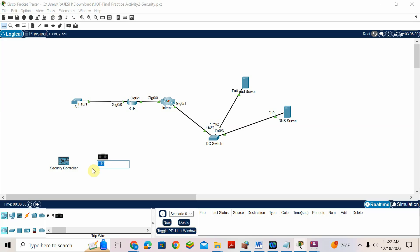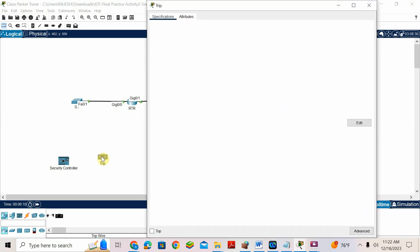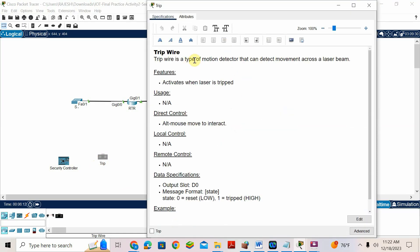What is the trip sensor? It is a type of motion detector that can detect movement across a laser beam. If anybody is moving near that area, that is the intruder — it can detect it. The laser will be tripped — that laser will be disconnected. So there we need to put an alarm and load.